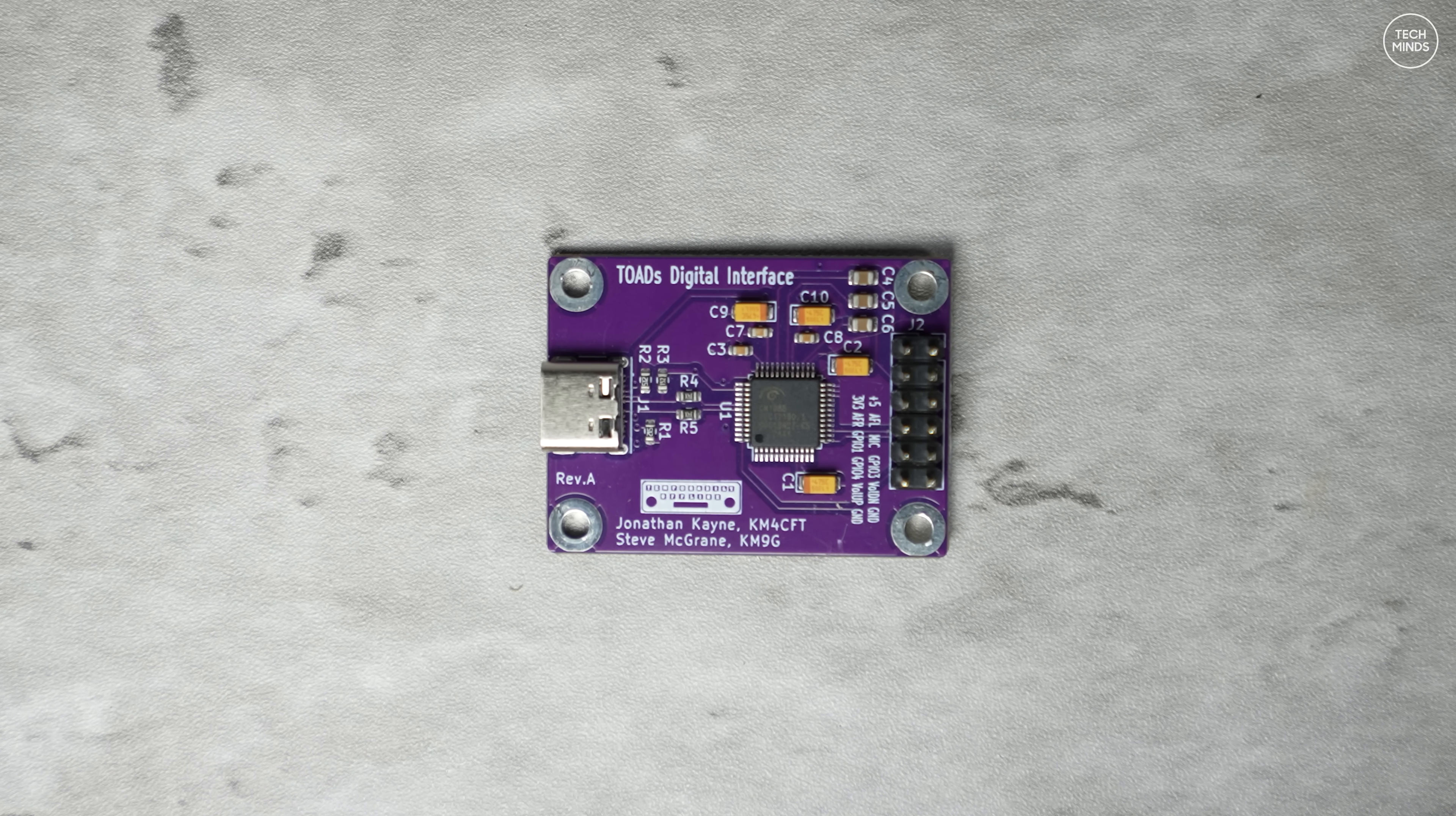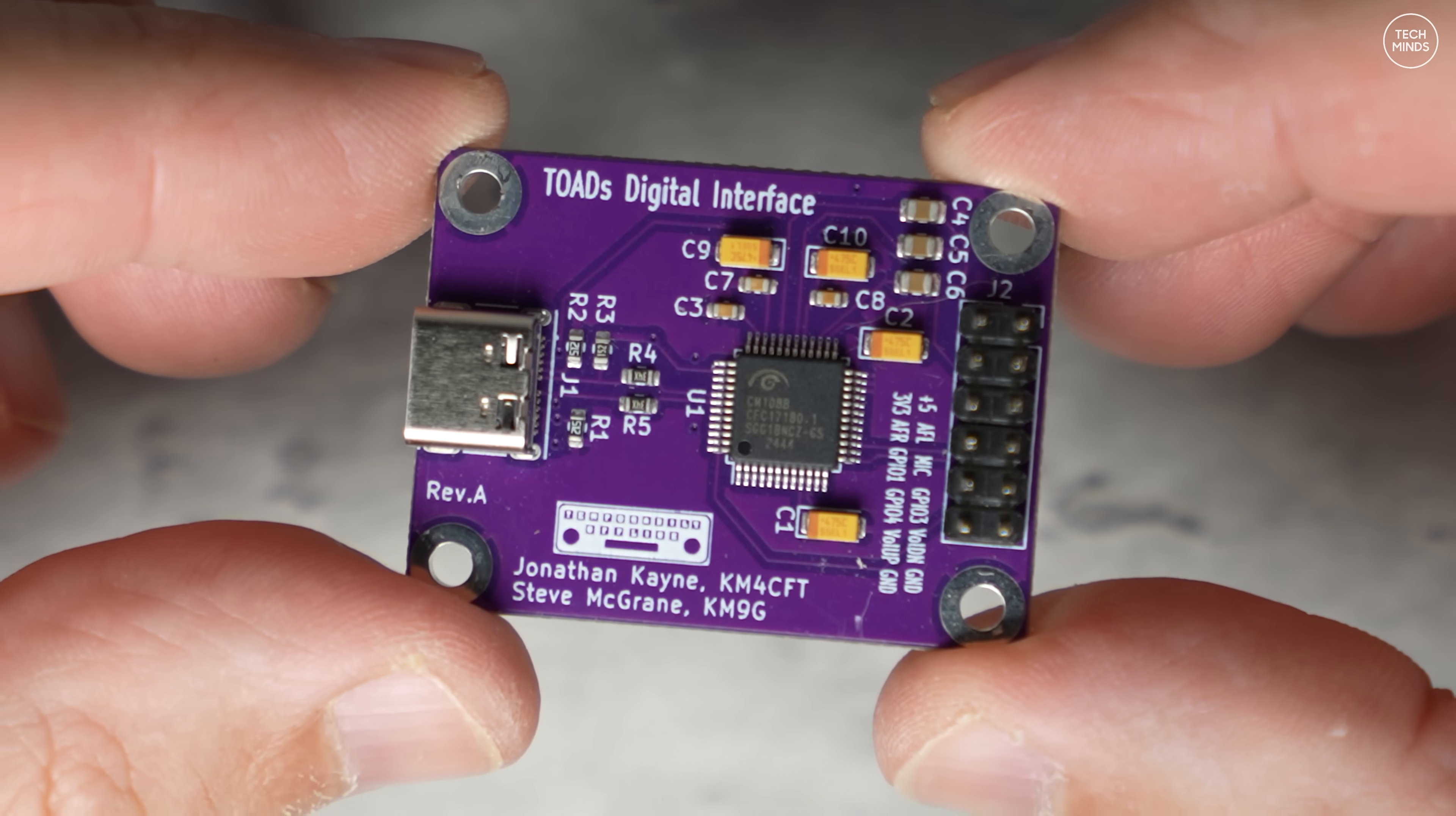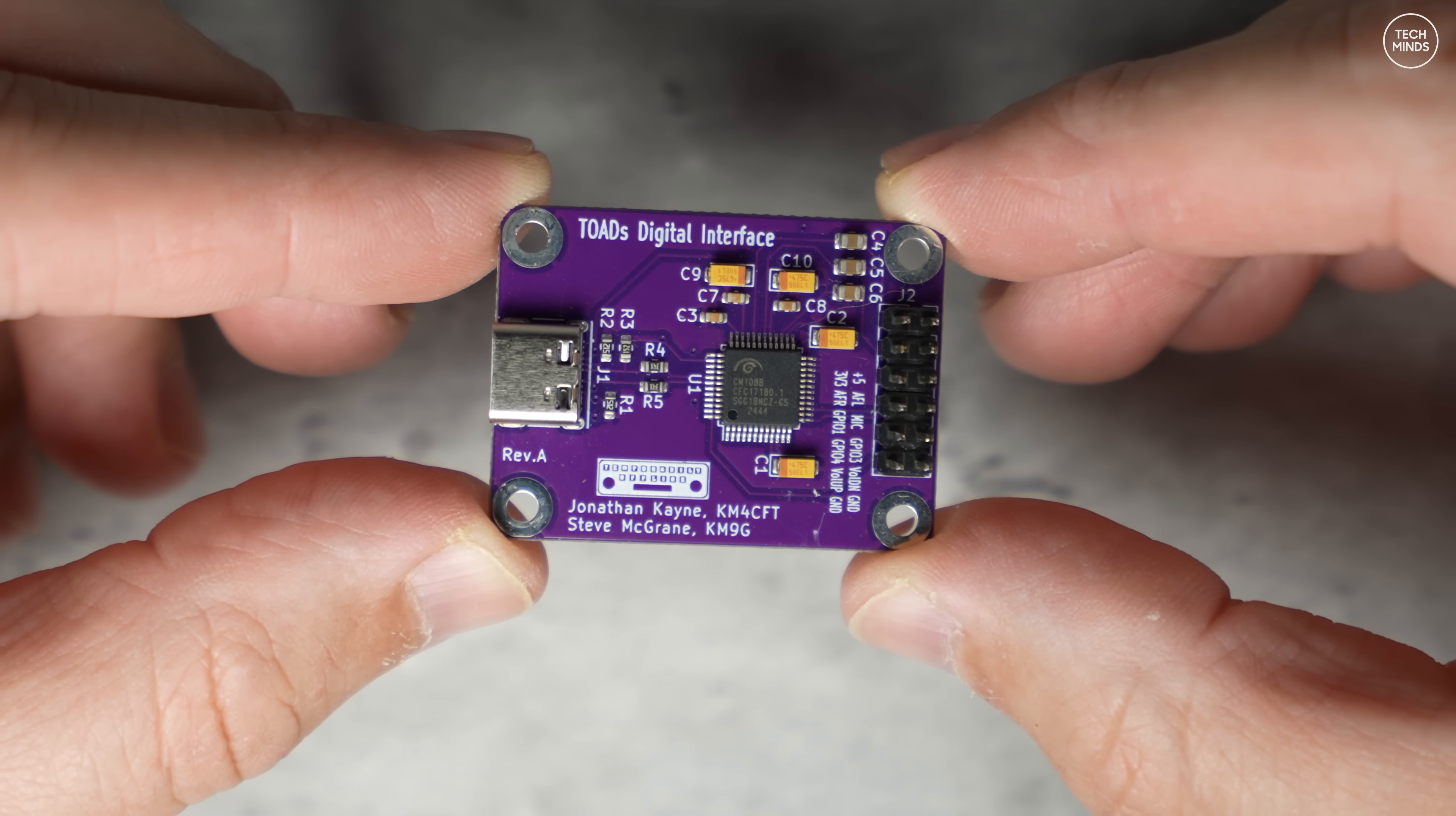This little board here is an audio interface created through a collaboration of Steve KM9G, otherwise known as Temporarily Offline on YouTube, who conceived the idea for this TOADS Digital Interface, along with Hayden VK7HH from Ham Radio DX and Jonathan KM4CFT, who put it all to PCB.